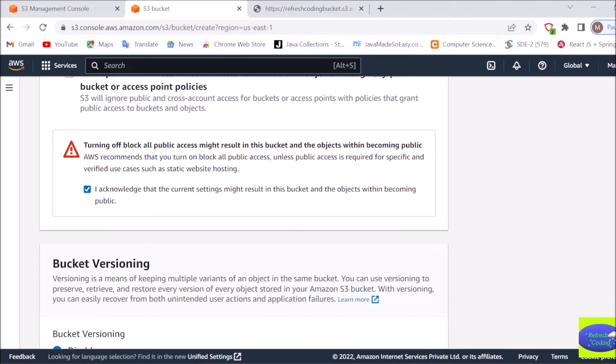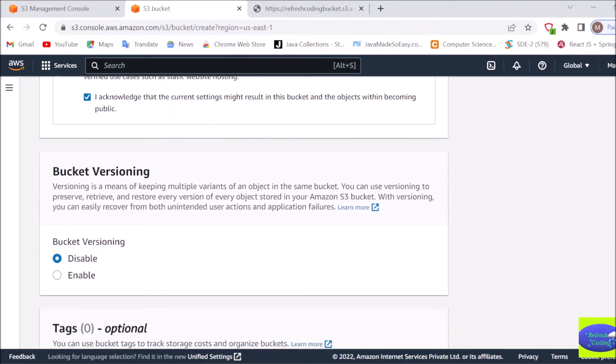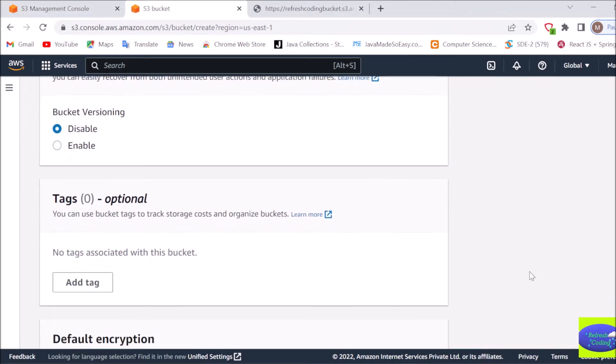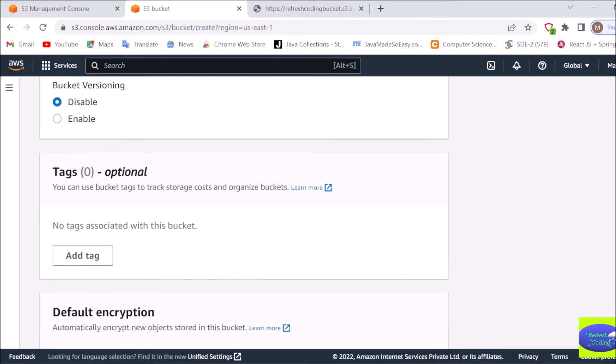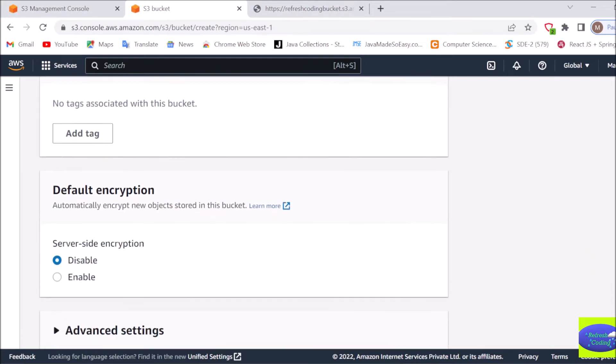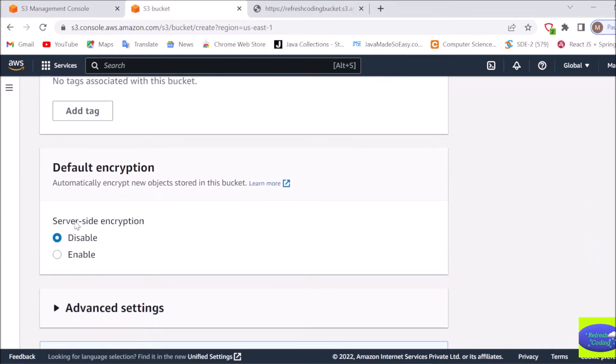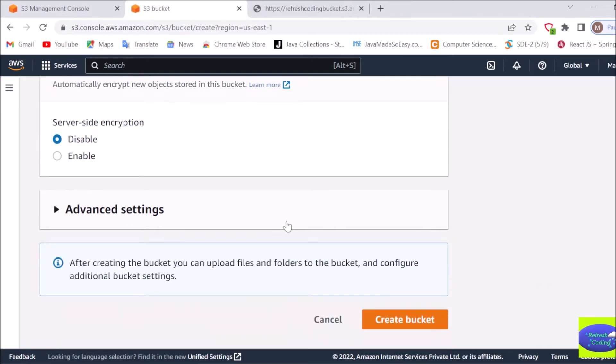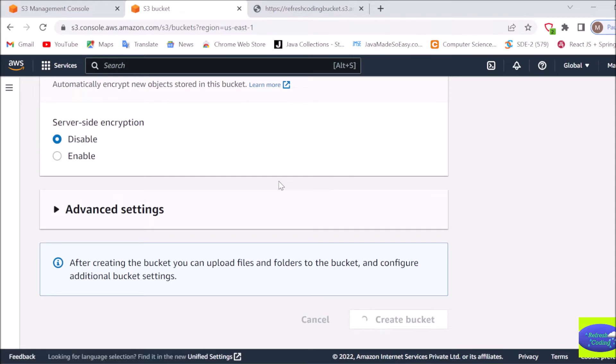After that, bucket versioning, it's up to you, you can enable it or disable it, so I'll keep it disabled. Tags are also optional. Encryption is also optional. If you want to secure your files you can enable encryption, otherwise you can keep it disabled only. After this, no need to go in advanced settings, anything. Just create bucket. It will take some time depending on your internet speed and then your bucket will be created.